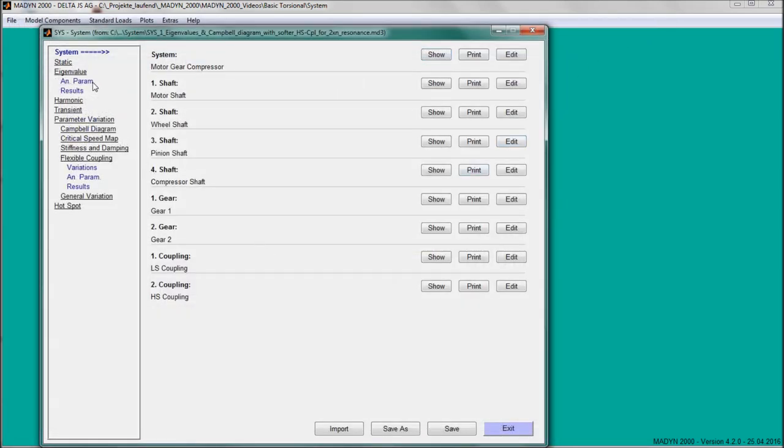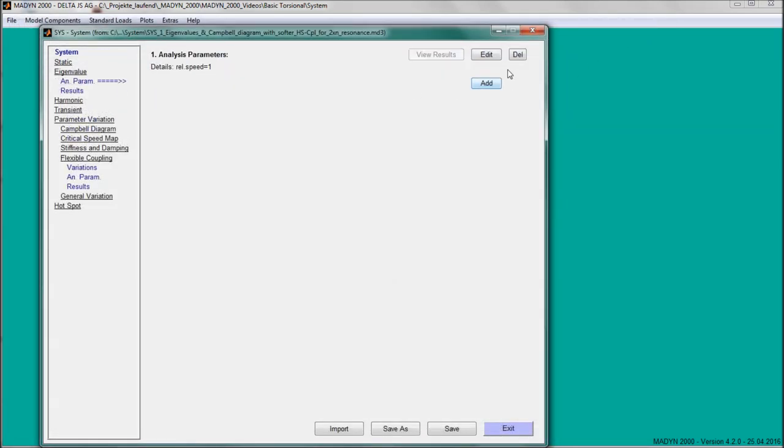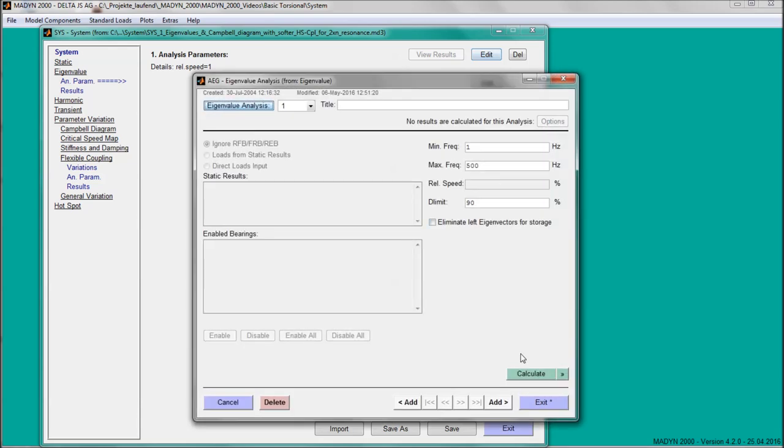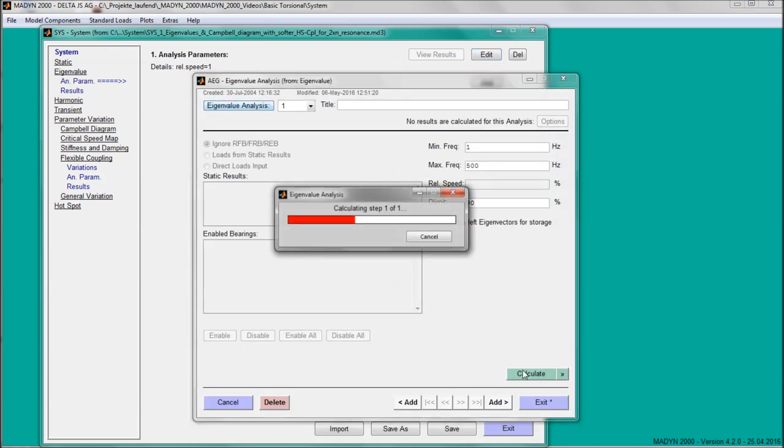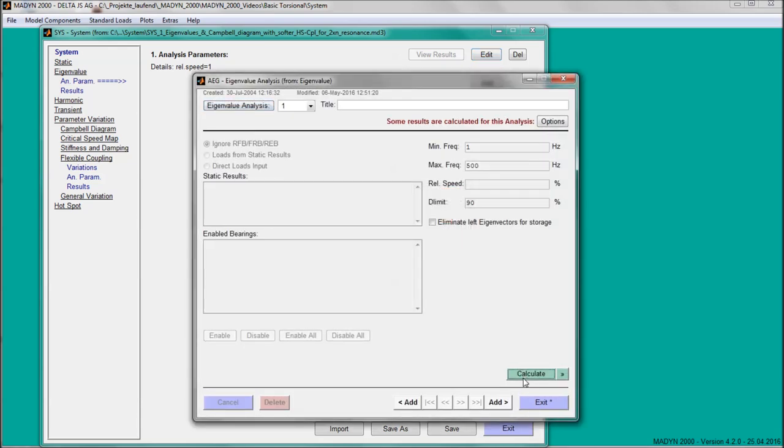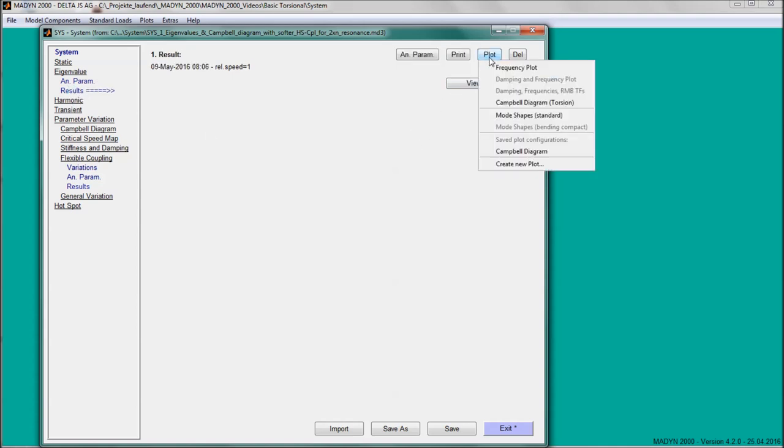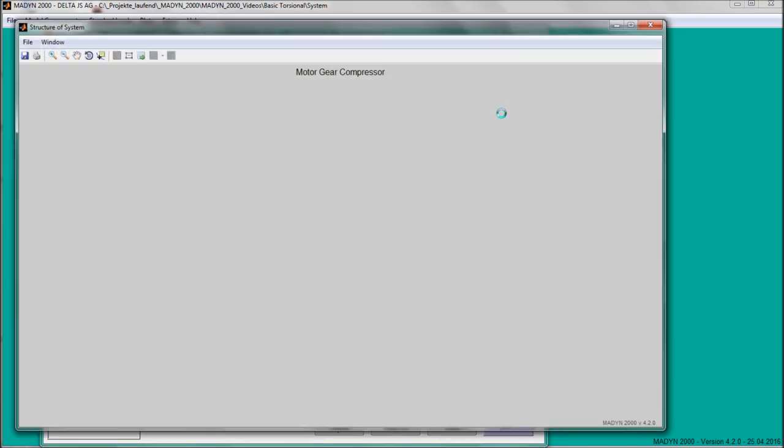The first analysis to be carried out is an eigenvalue analysis. In a purely torsional system, the eigenvalues are independent of the rotor speed. The calculated mode shapes can be plotted.